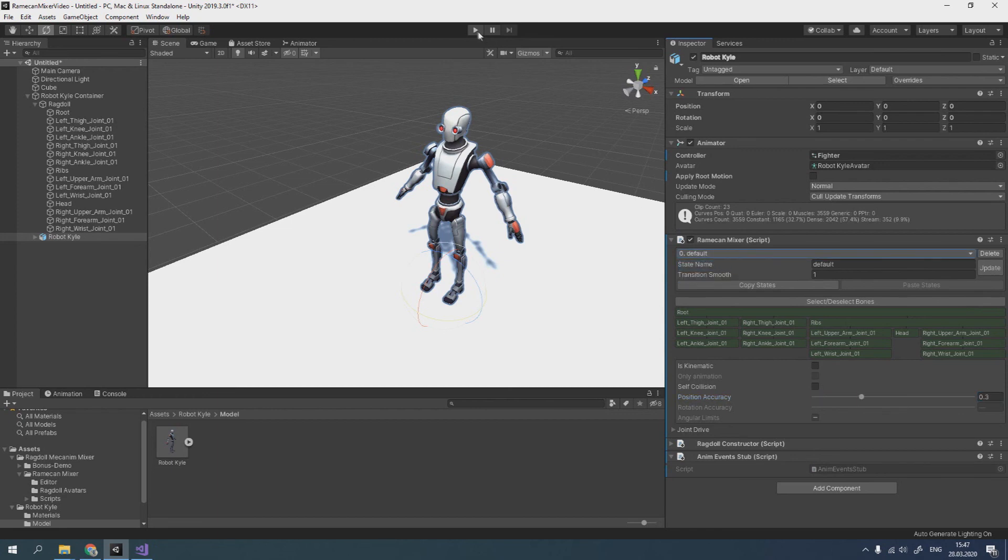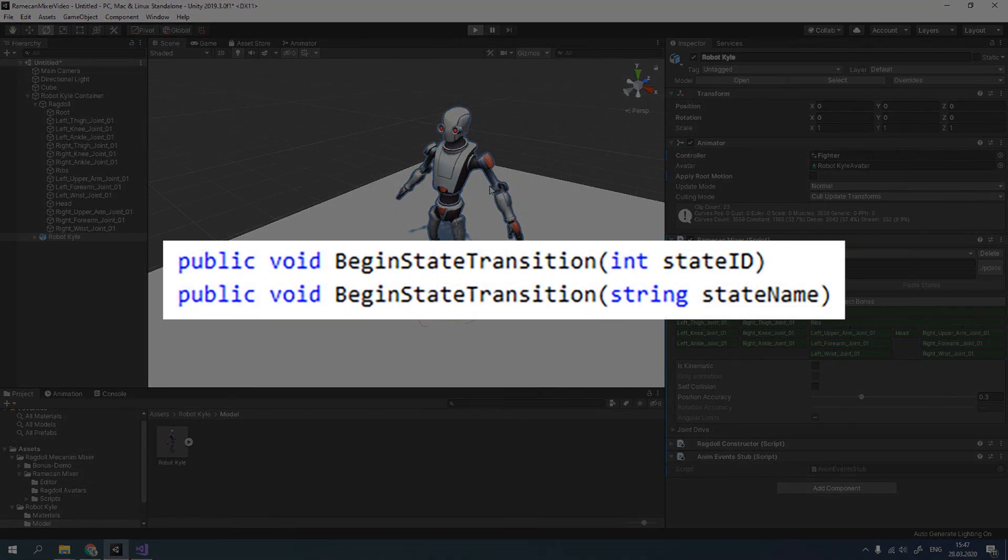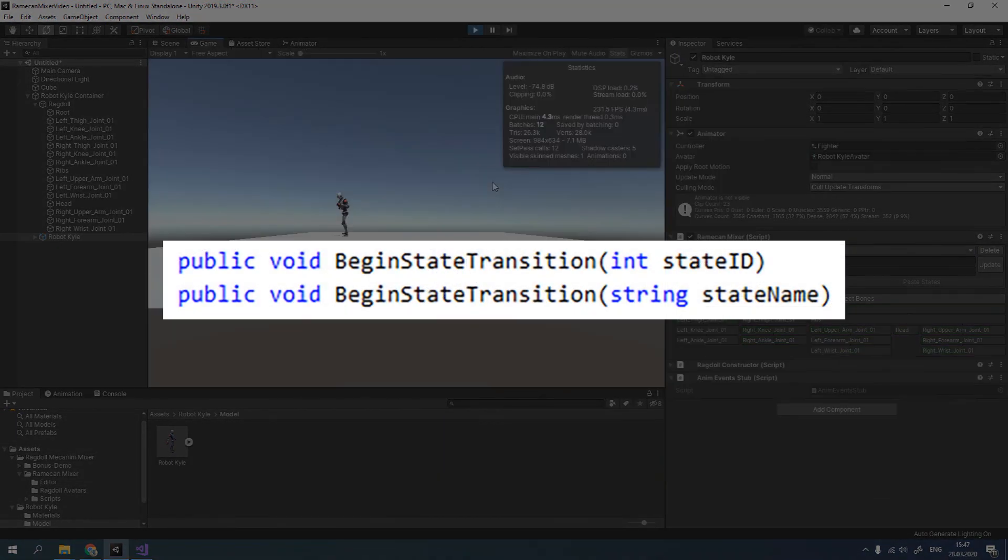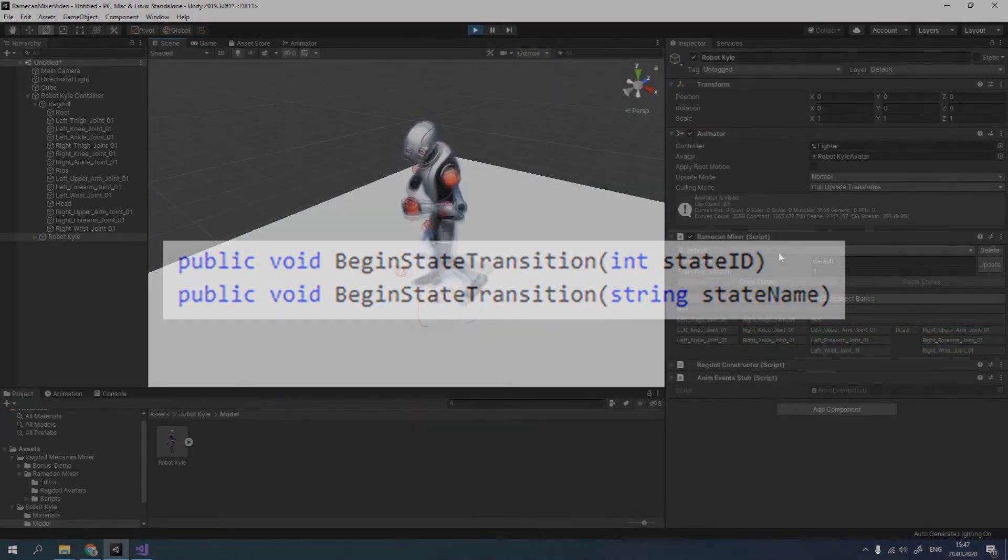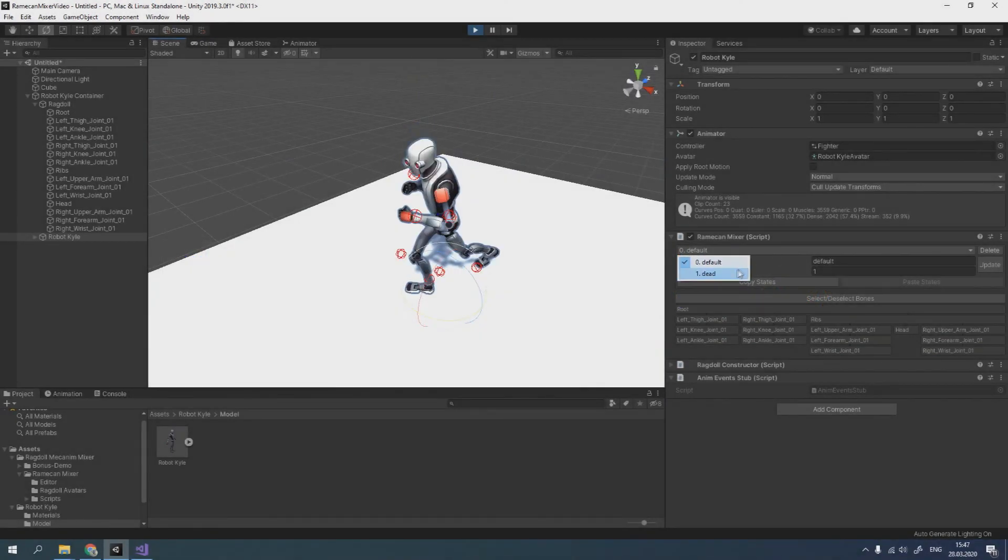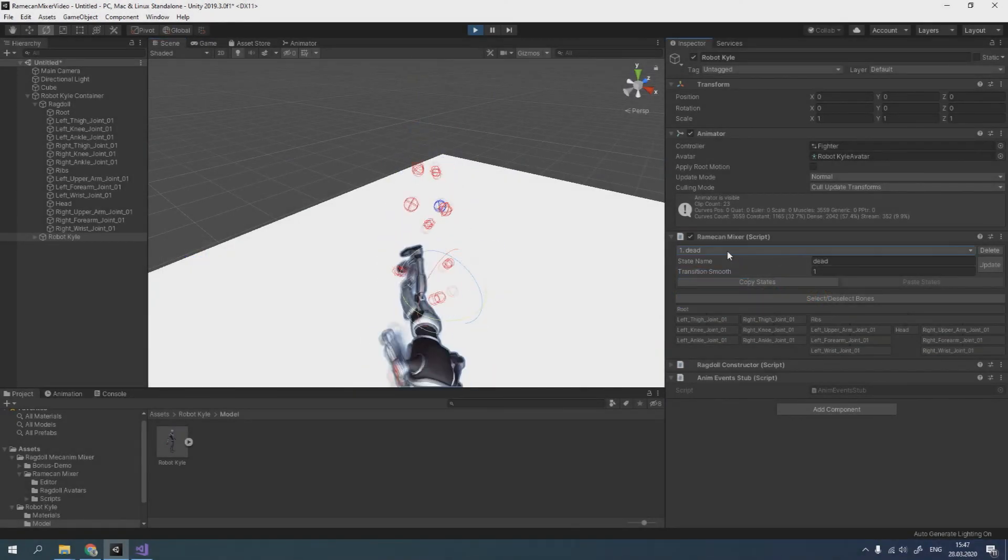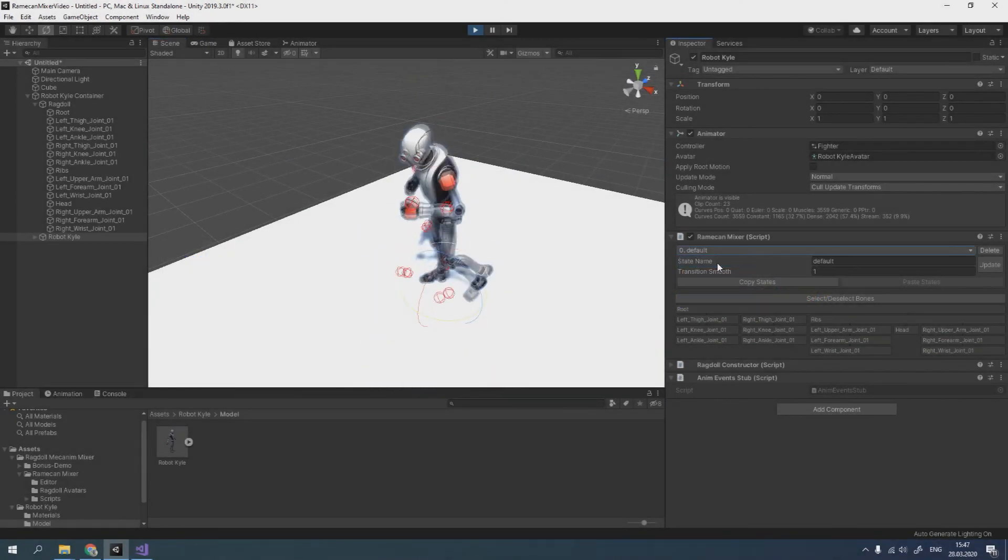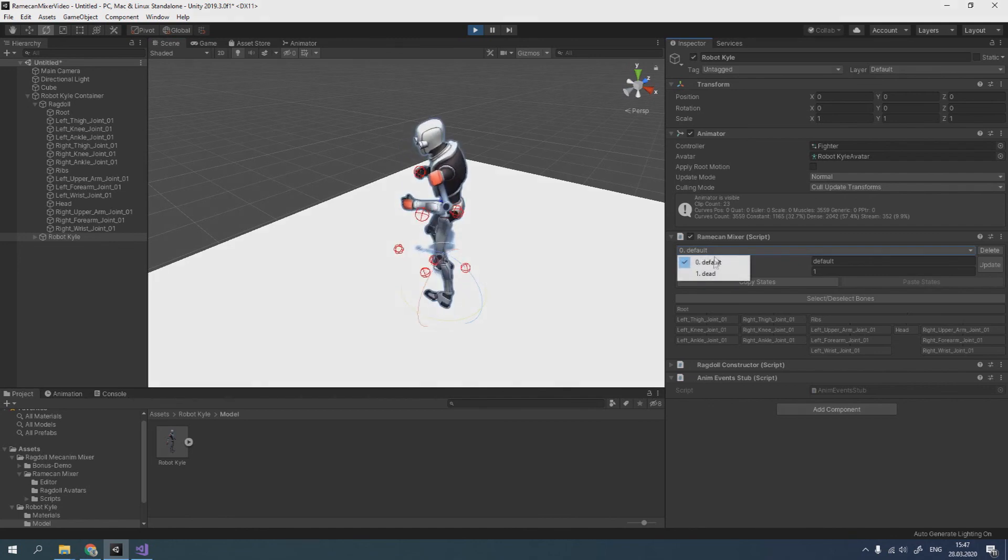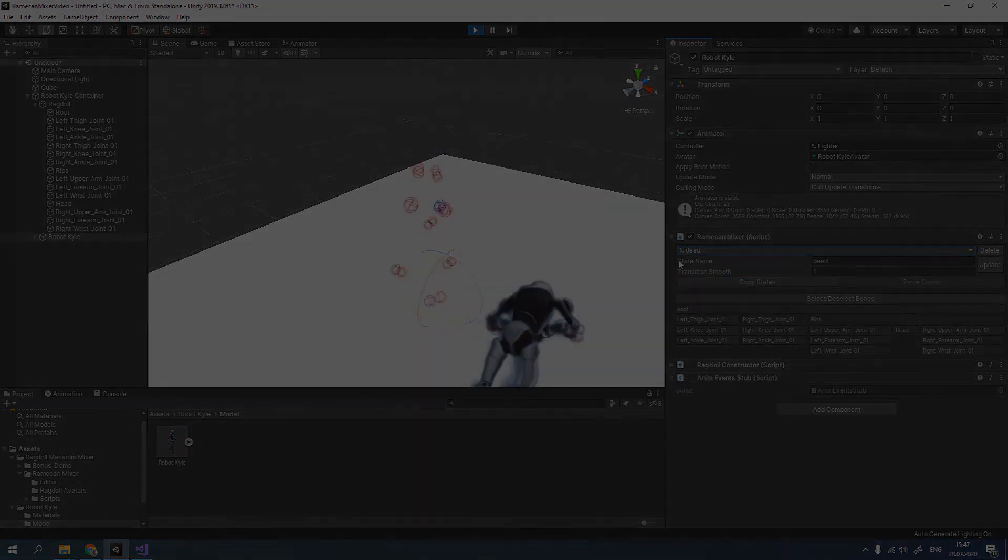To make smooth transition, call BeginStateTransition method of Ramekin Mixer component. I will explain how to create a custom ragdoll avatar in the next video.